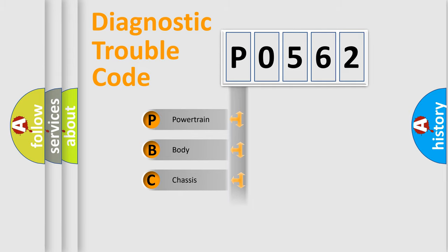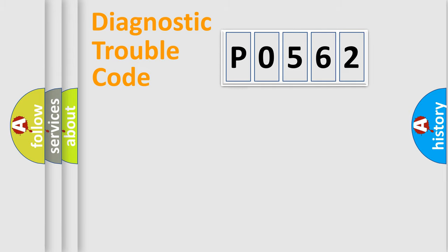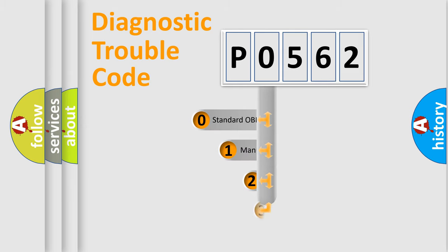powertrain, body, chassis, network. This distribution is defined in the first character code.